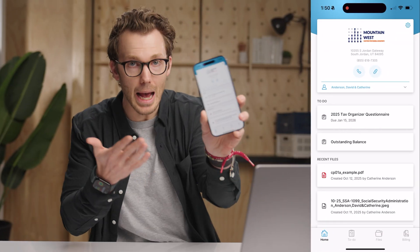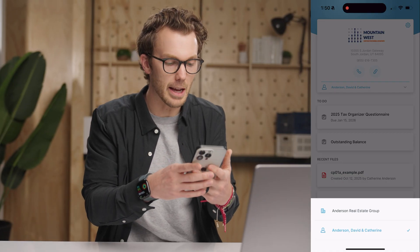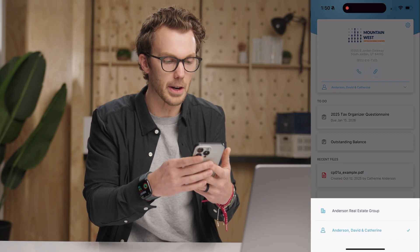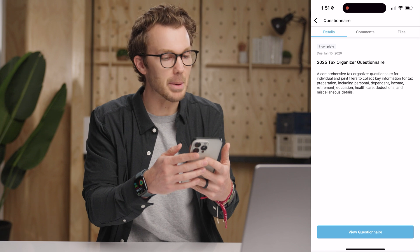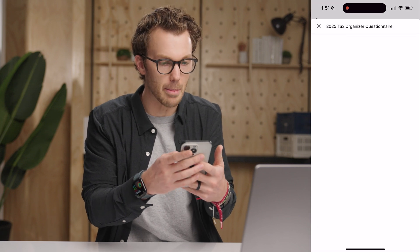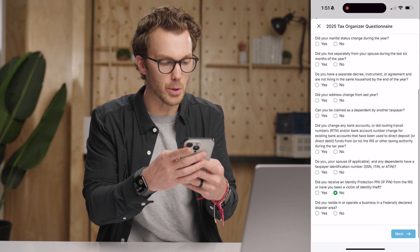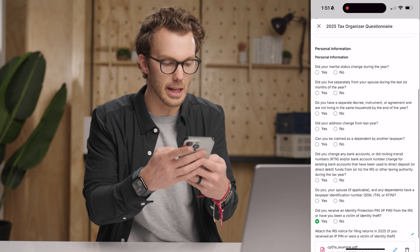By the way, actually, everything that I've been showing you here, the client can also do really easily on Canopy's mobile app for clients. Look at this. They can flip back and forth between their different accounts. They can hop into that exact same questionnaire we were just talking about. All super straightforward to come through here and make all these selections. We're cruising right past it here, but Canopy,